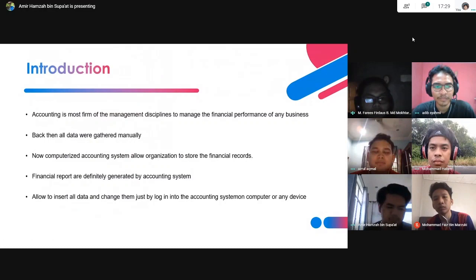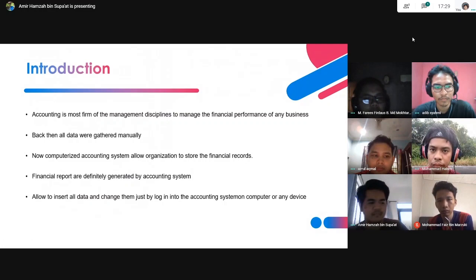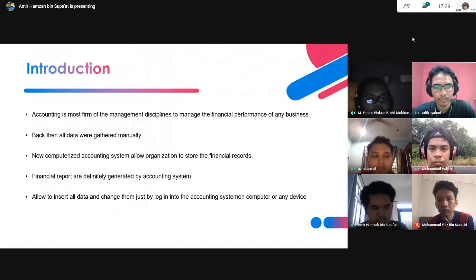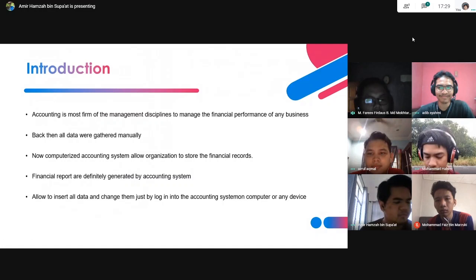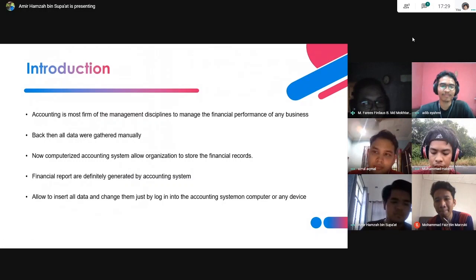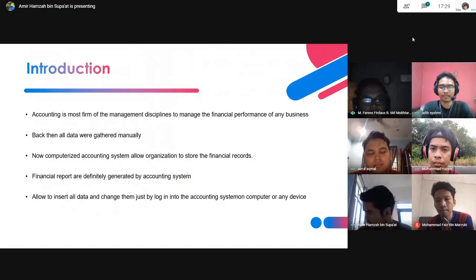Accounting is the most fundamental management discipline to manage the financial performance of any business. Back then, all the data were gathered manually. Now, computerized accounting systems allow organisations to store financial records. Financial reports are automatically generated by the accounting system, and the system allows users to insert and change data just by logging into the accounting system on a computer or any device.